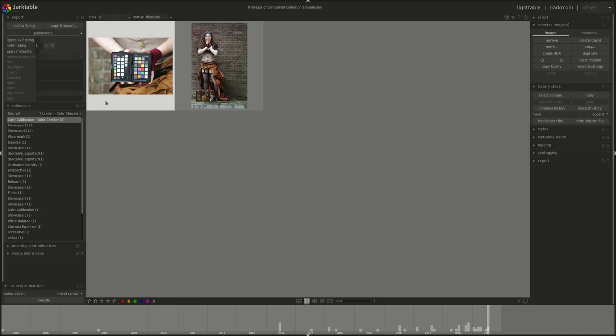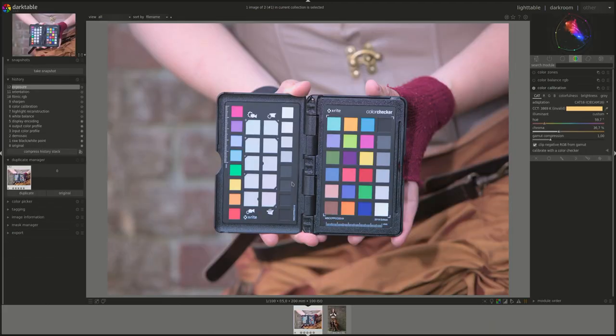There is a list of supported color checkers that can be found on the Darktable website. There will be a link as usual in the description to the user manual. What I have here is the X-Rite ColorChecker Passport.